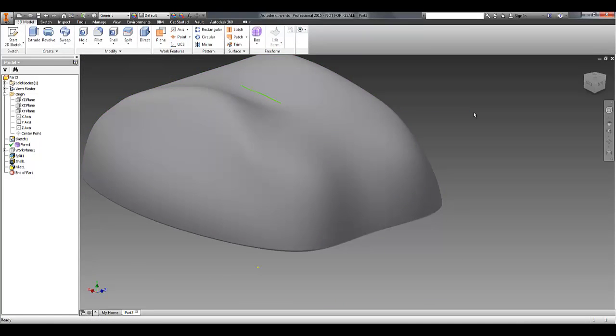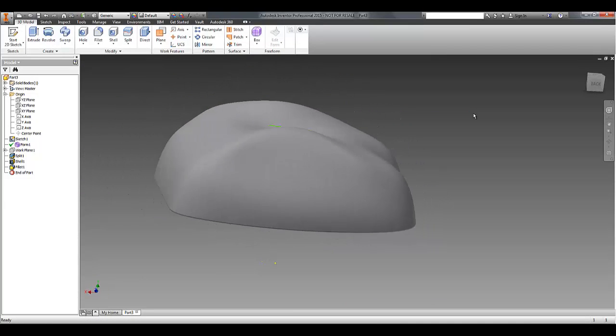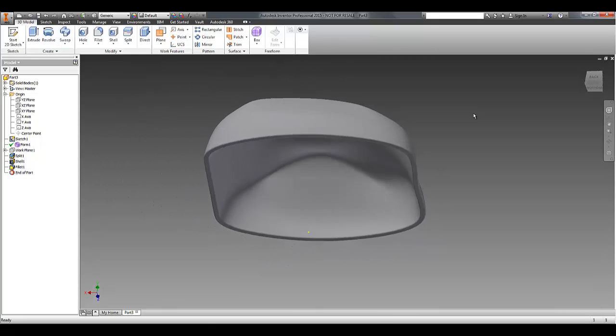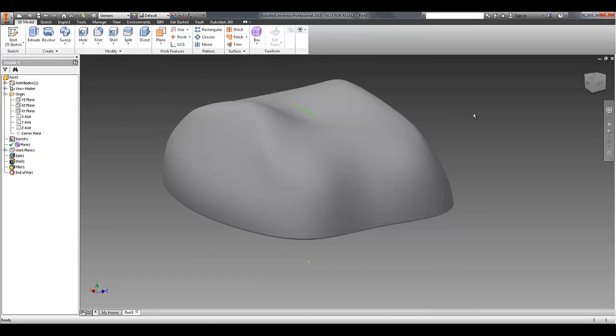We'll finish the freeform again, and our downstream edits are still preserved.